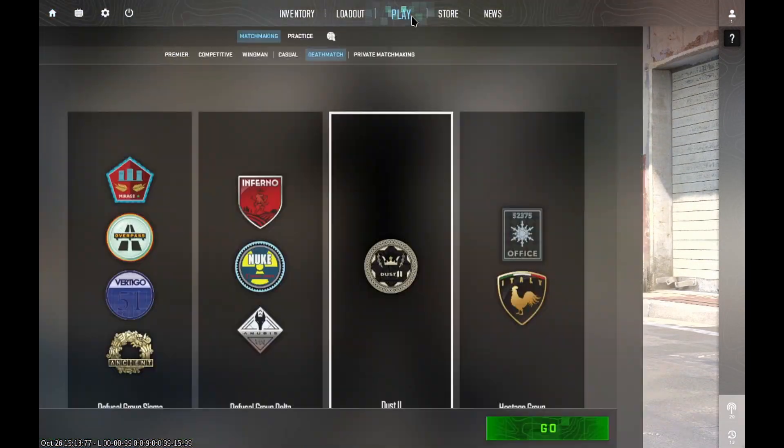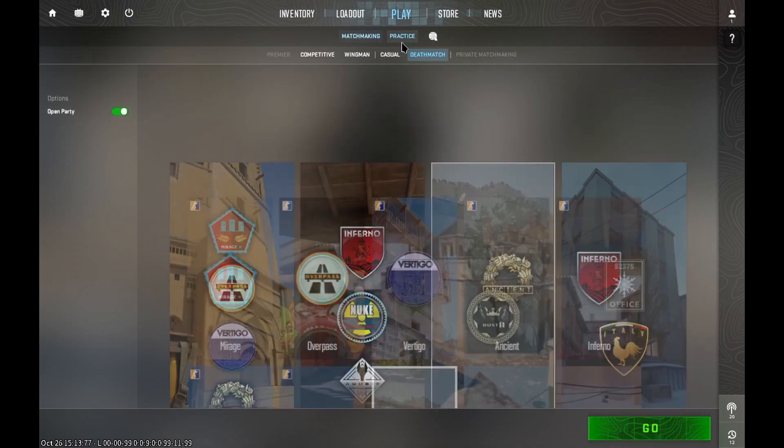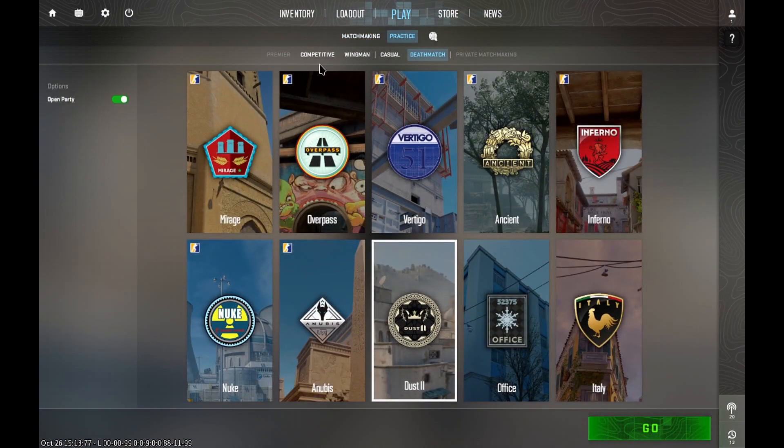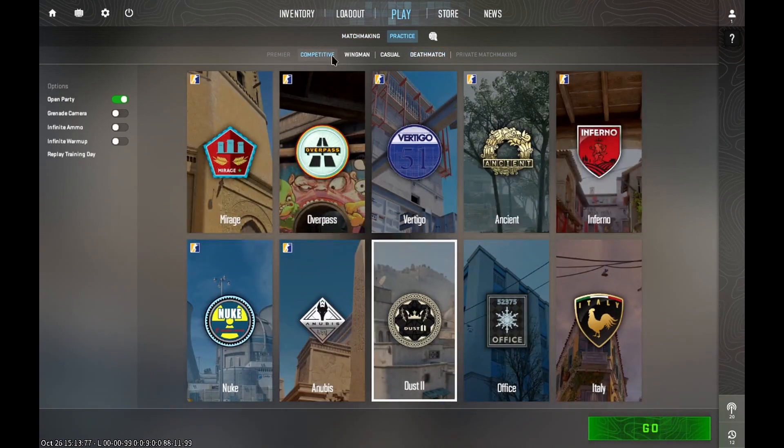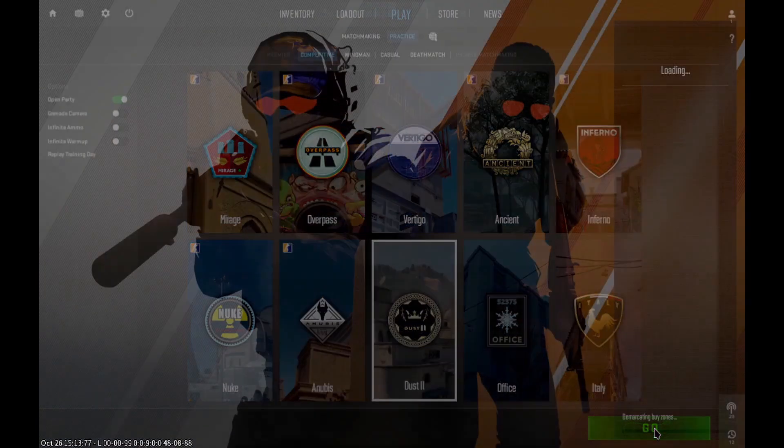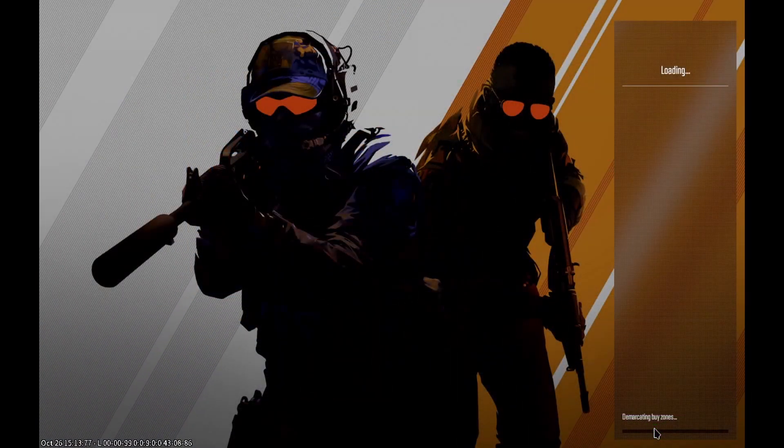Now on my desktop, CS2Buddy is running, and I'm going to start a competitive practice match.